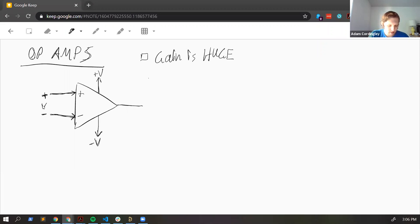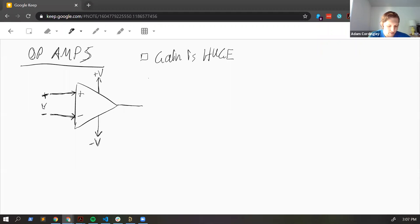When the positive non-inverting side goes higher than the inverting side, the op amp will start swinging its voltage up. Whereas when you apply a higher voltage at the negative or inverting input than the non-inverting input, the op amp drops its output. That's a function of this really huge gain.